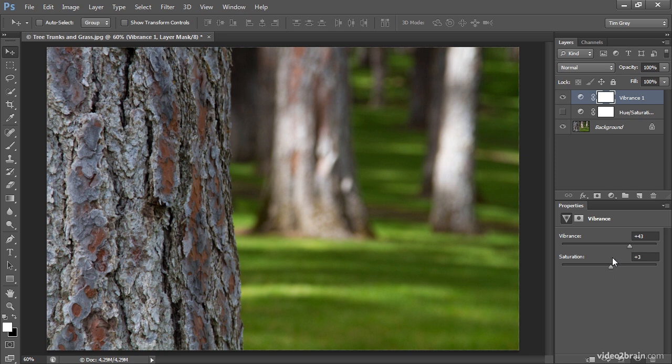I might use the vibrance slider or the saturation slider. In many cases, I'll use both of those sliders, but I usually don't use a hue saturation adjustment for increasing saturation for all colors within a photo.